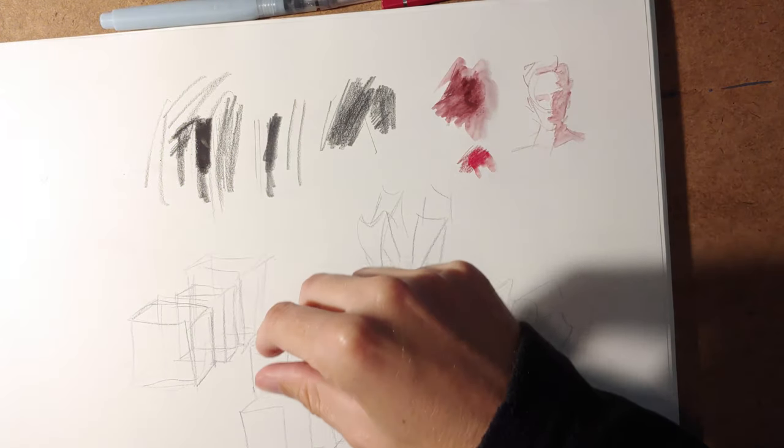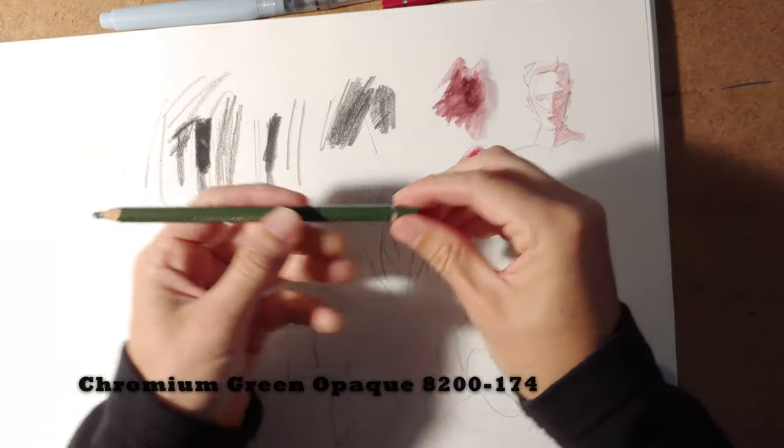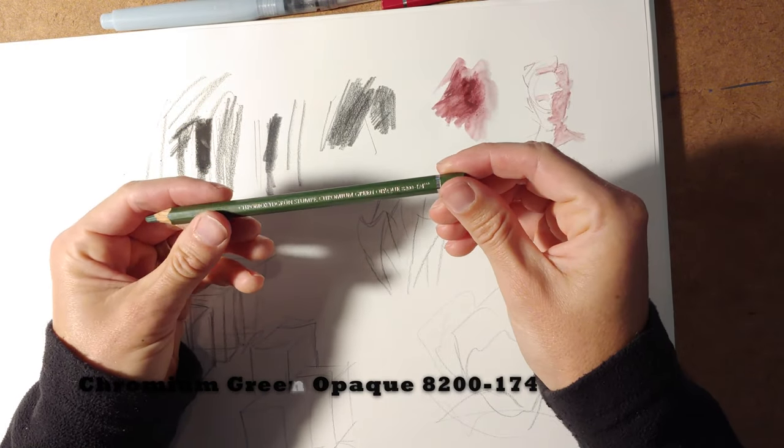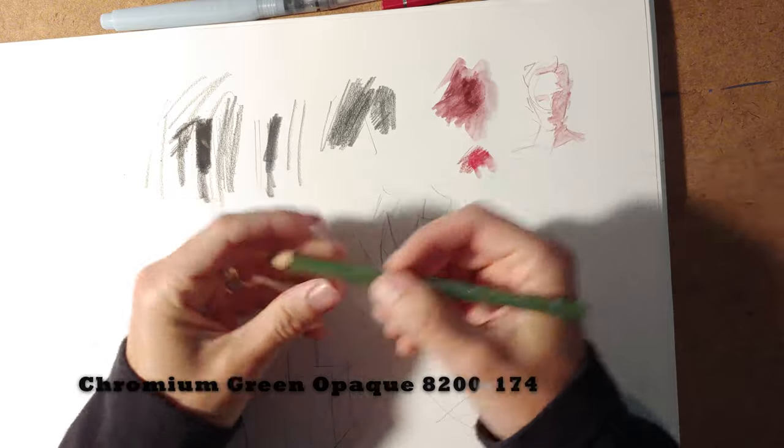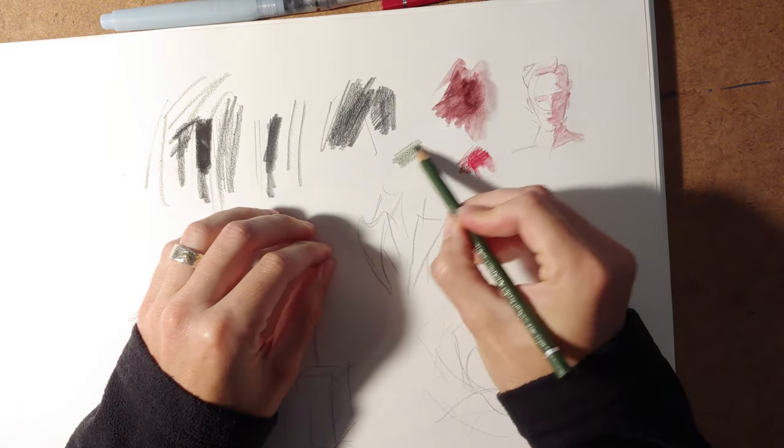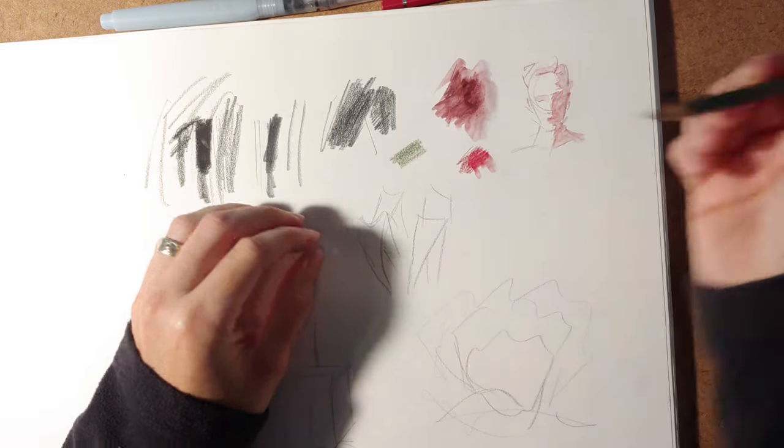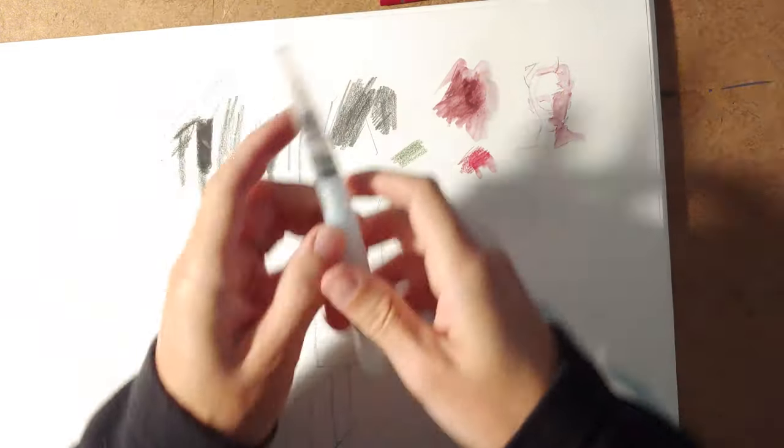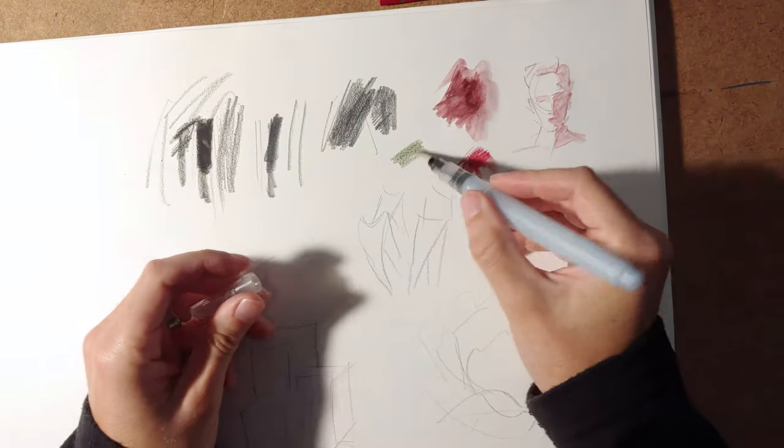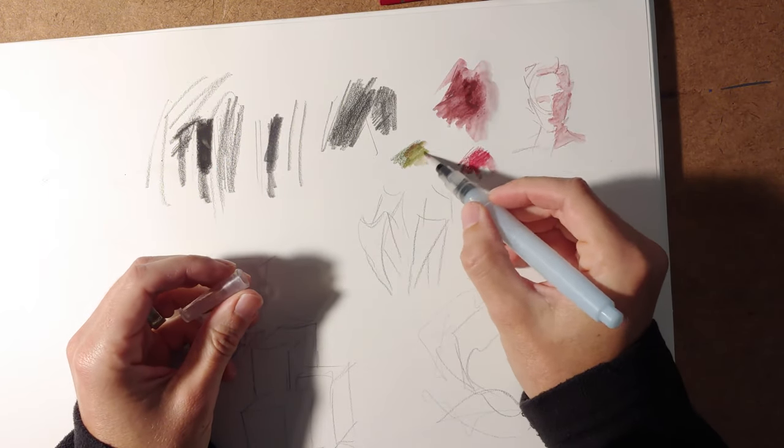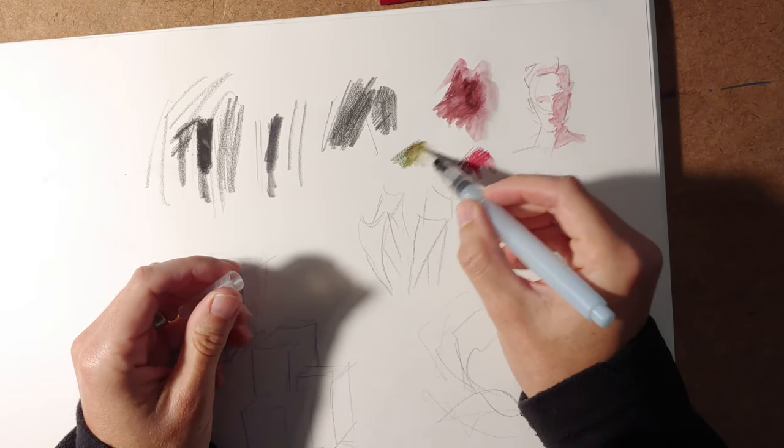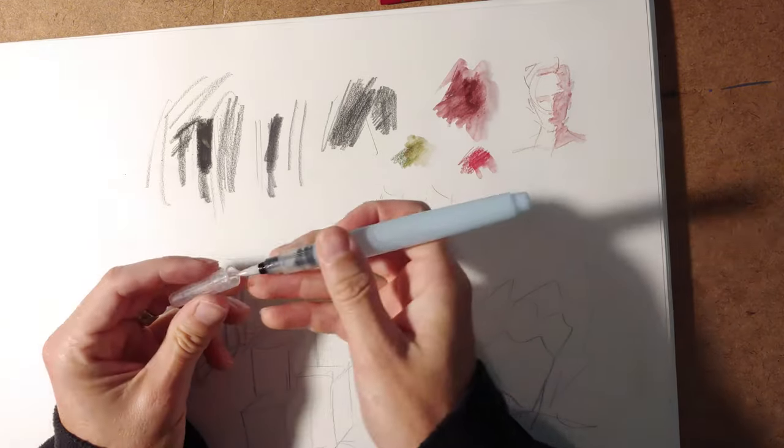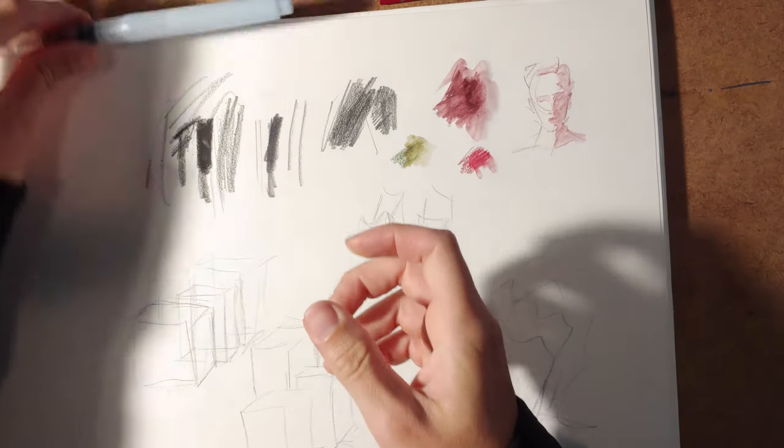I like this green, the chromium green opaque. It's good for when you're working on landscape stuff, because it's a green that's kind of hard to mix with component colors. And it mixes well against this red, the dark red, if you're doing a complementary color thing.